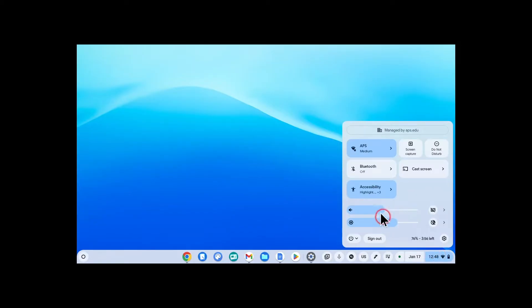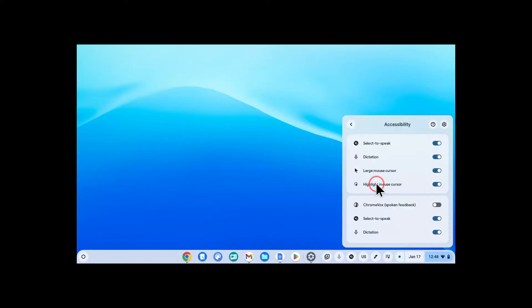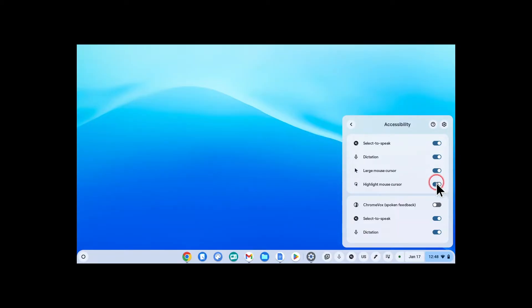Once you have those settings turned on, now I can click here on accessibility and I can turn on and off select to speak, dictation, mouse size, everything that I've chosen under accessibility.